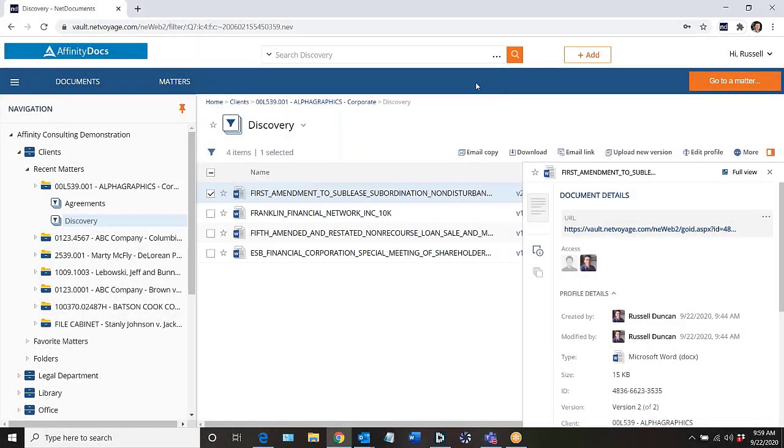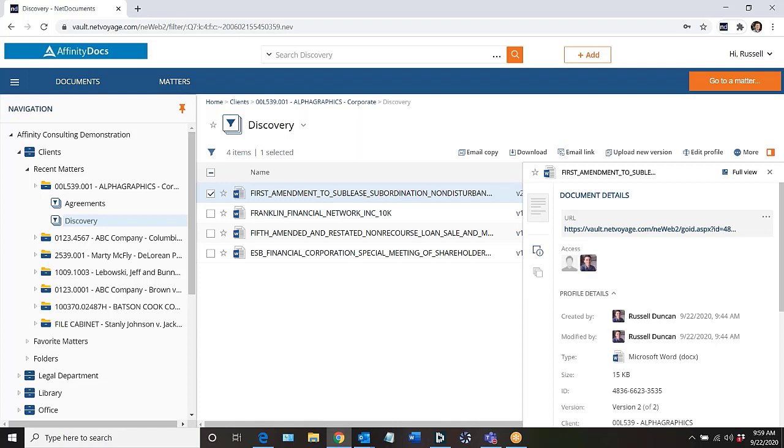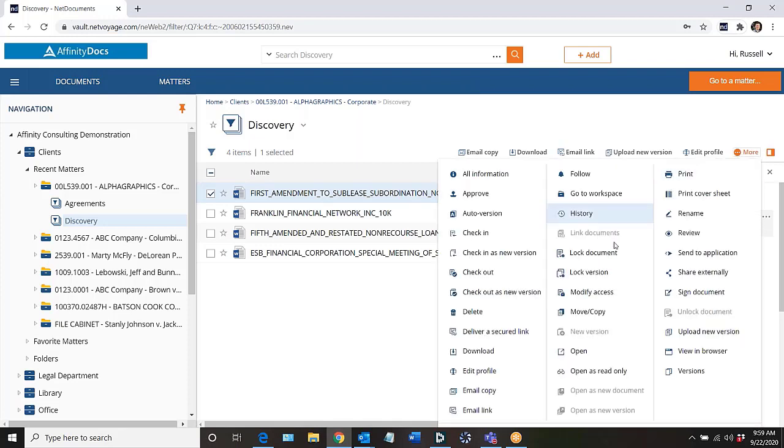Hi, I'm Russell Duncan and I'd like to show you how to send a document to someone outside of the documents by sending them a link to either view or download a copy of the document. So here I have a document in Docs. I'm going to go to my more menu and deliver a secured link.